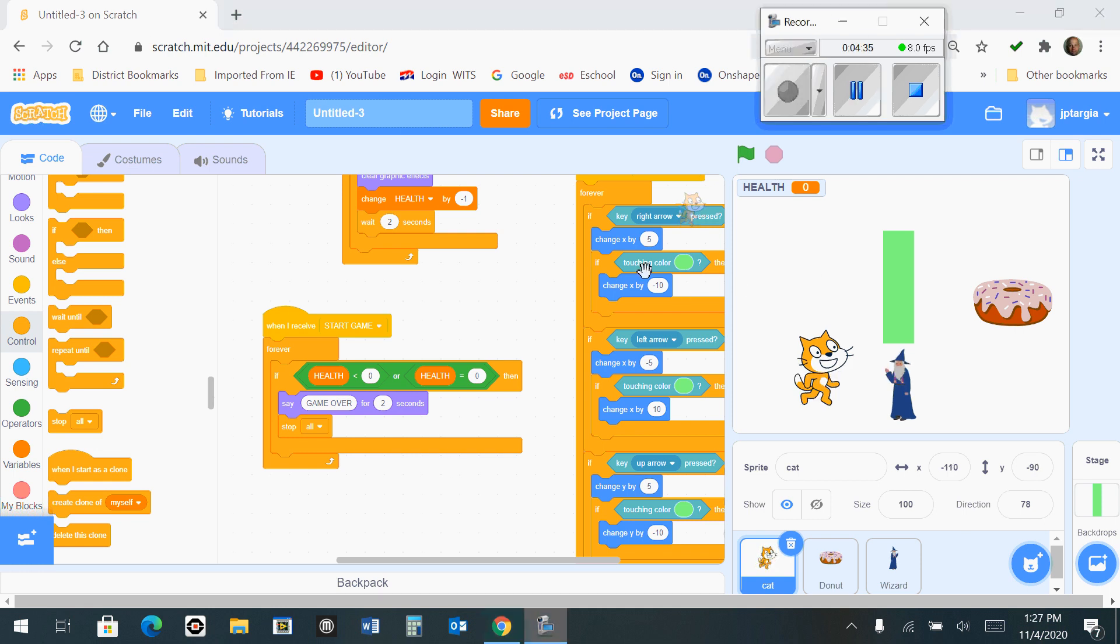At this point, you can actually test play your game. You should not be able to pass by the wizard without losing health, and if you keep trying to get by him, you should run out of health and the game should stop – you would lose. The only way to win is to go around the big rectangle that we drew in an earlier step, avoid the wizard, and reach the donut. Let's do that right now.